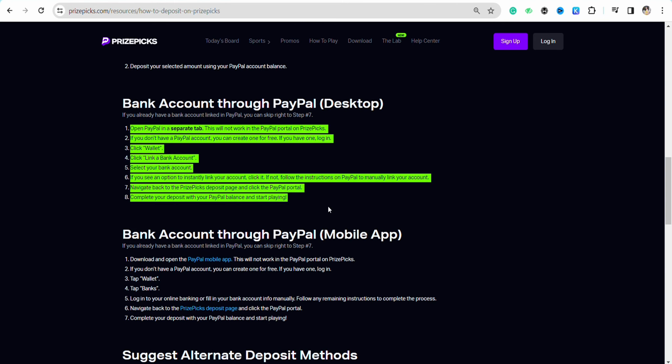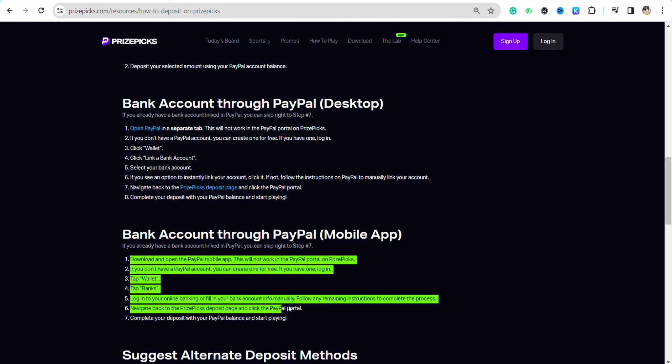steps for desktop users, and these are the steps for the mobile application if you are using that. On desktop, you just have to open PayPal in a separate tab. If you don't have a PayPal account, you can create one for free. Then click on the wallet section and click on link bank